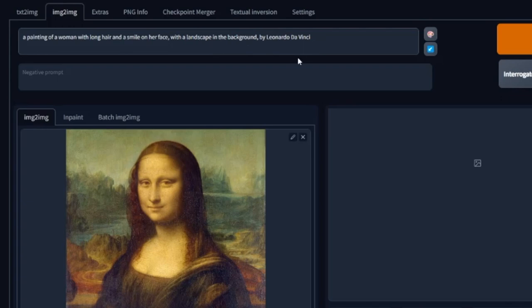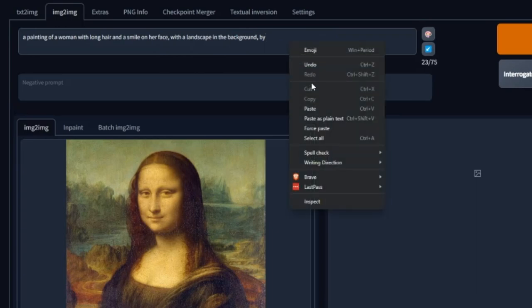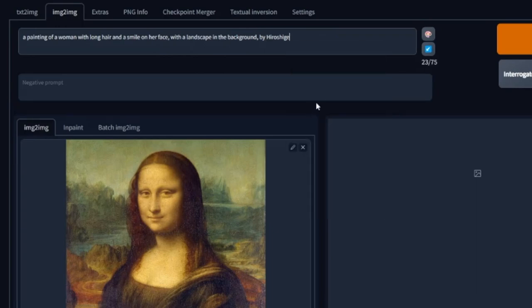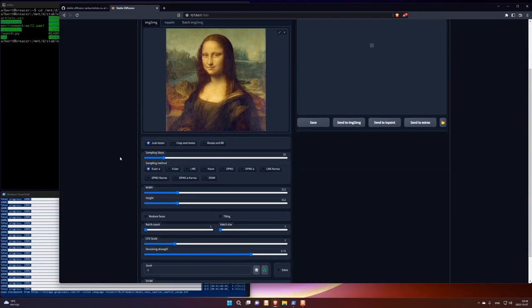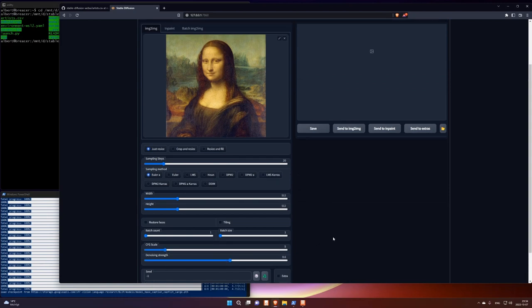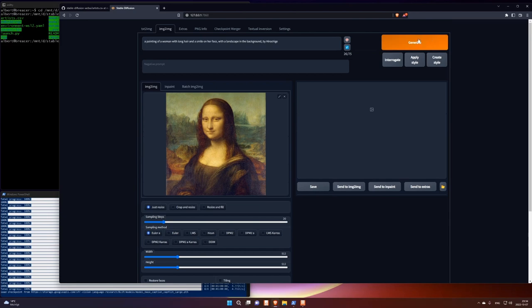And we can change the prompt little bit. Maybe I change the artist. CFG scale like that. Denoise. I don't know. Generate. So now it's going to take this image as input. And the prompt here. But the prompt is generated by interrogate. But I changed out the artist. So I'll get a mix by Da Vinci and Hiroshige. So that could produce some pretty interesting results. Yeah.